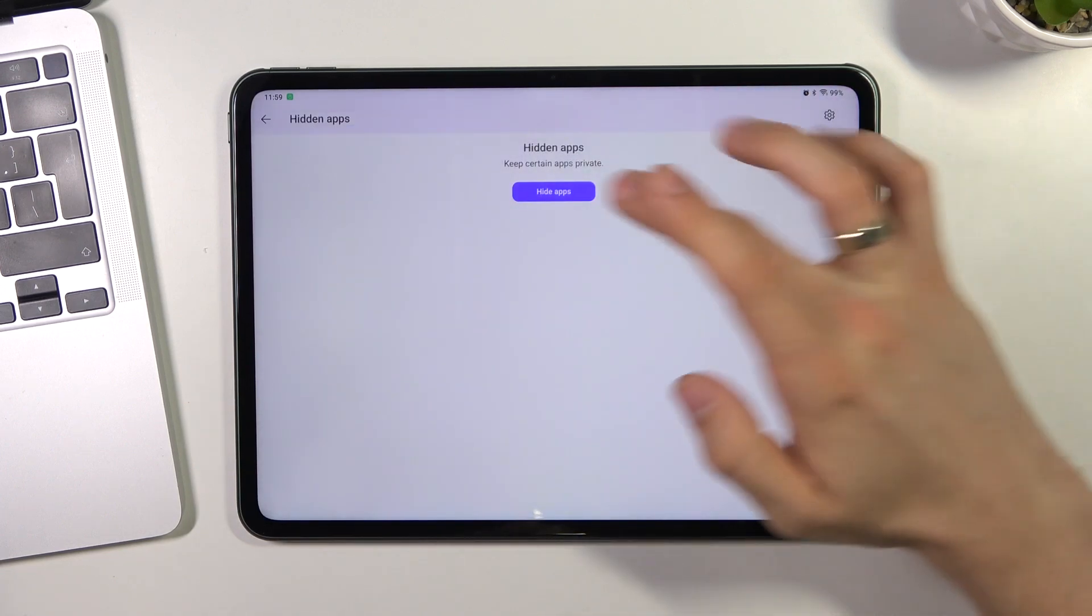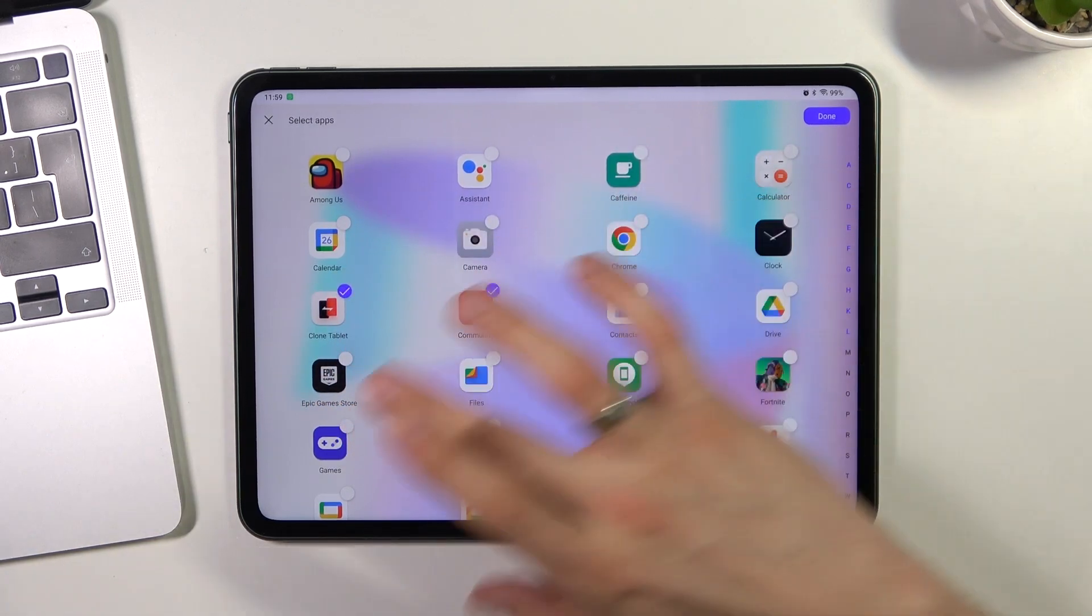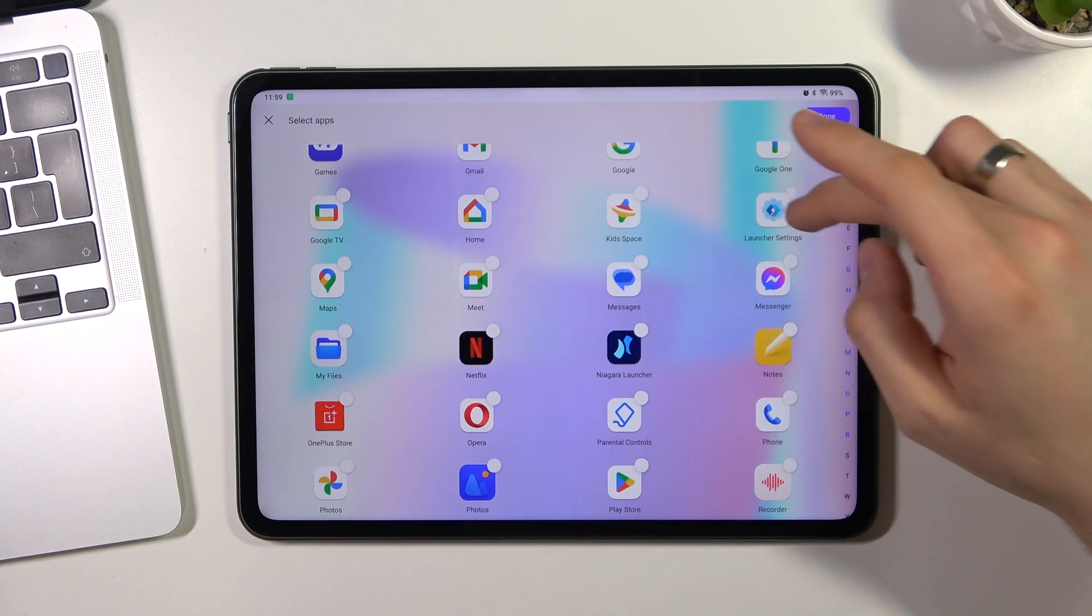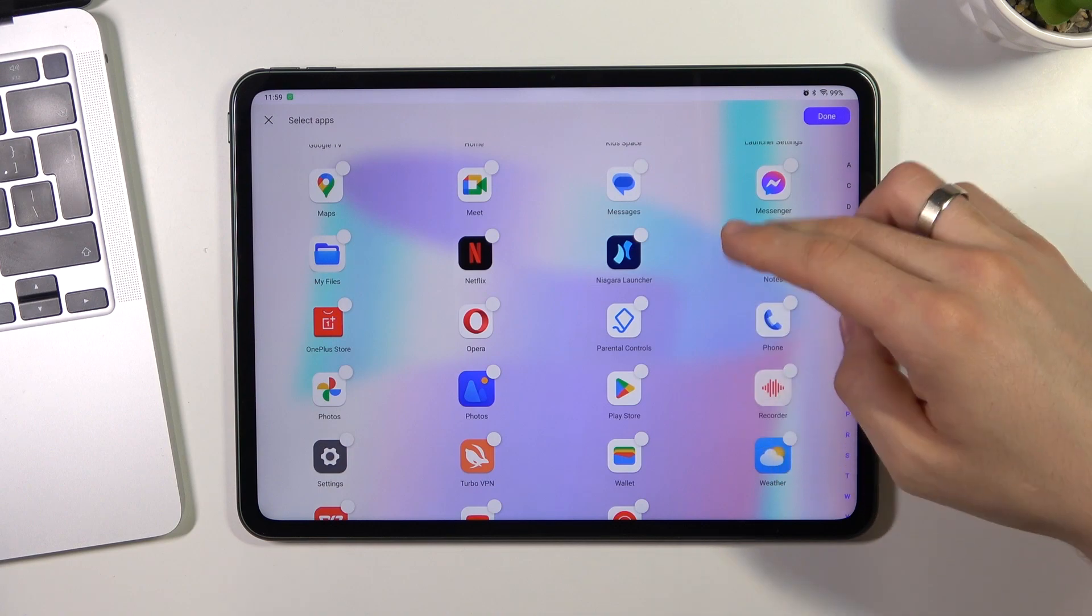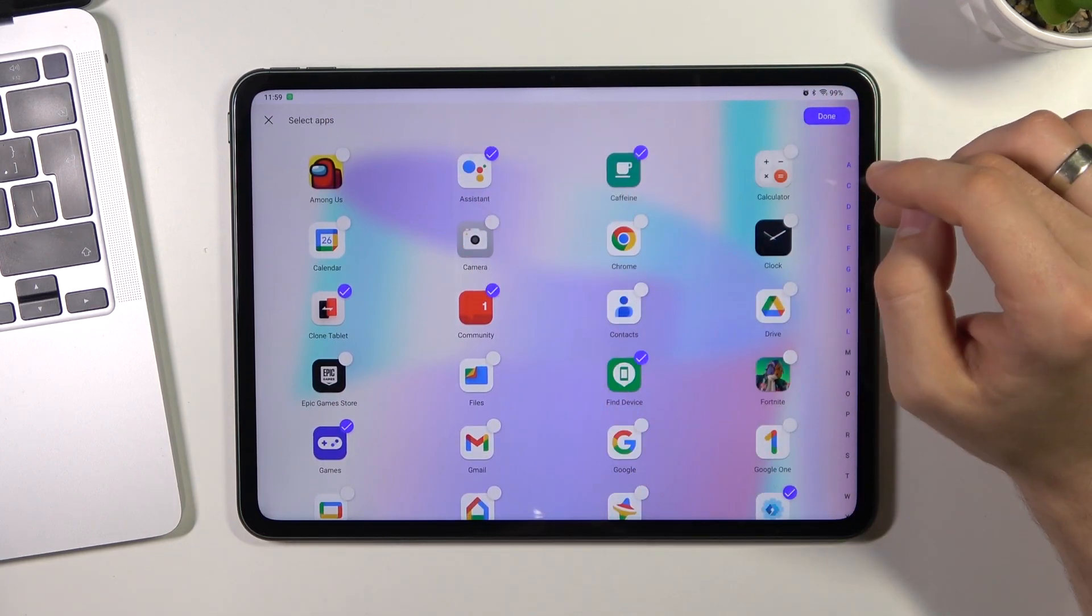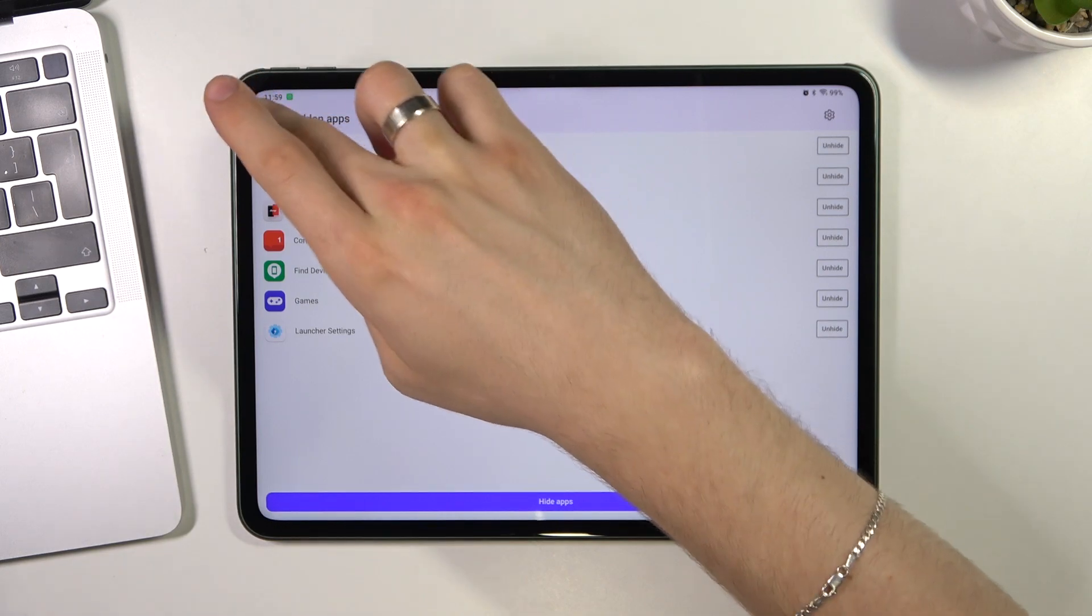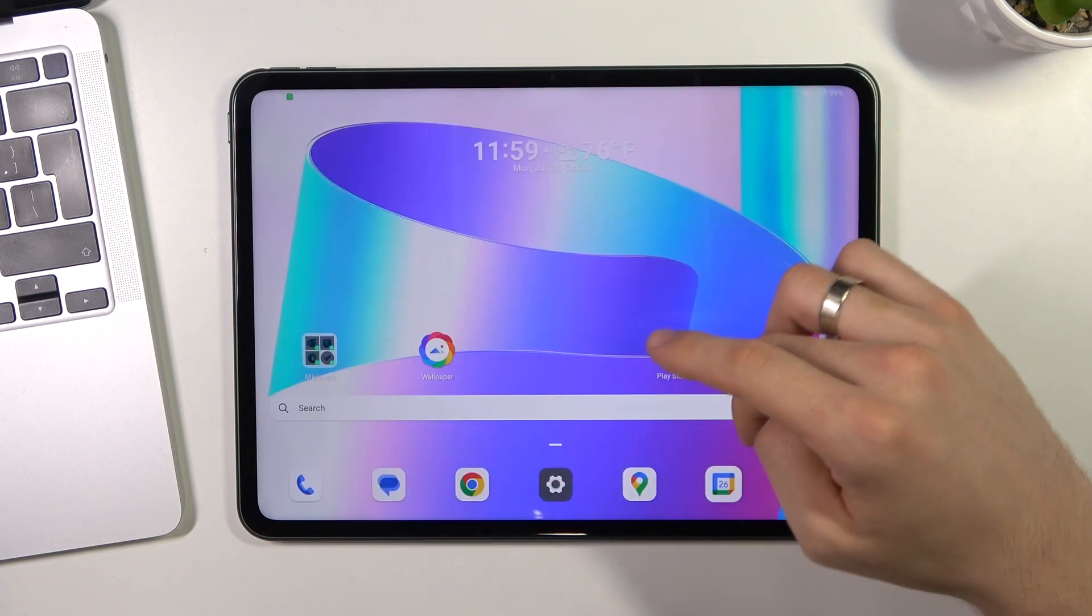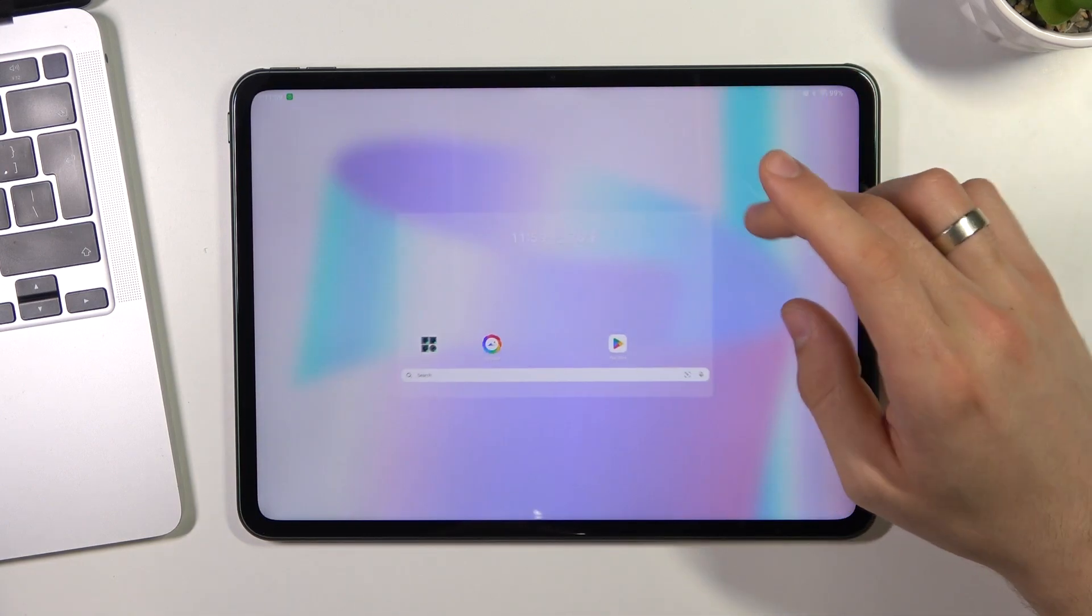For example, you can hide applications you never need. For example, community, clone tablets, games, caffeine, launcher settings, maybe what we don't need. Find device, assistant, okay. Hide apps, and now we don't see these applications in our main menu. We can open it using the folder, for example on home screen, but we don't see it here. Cool.